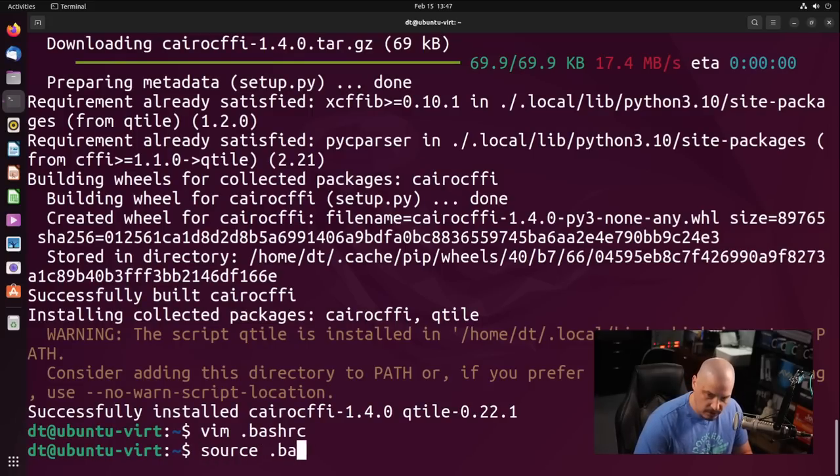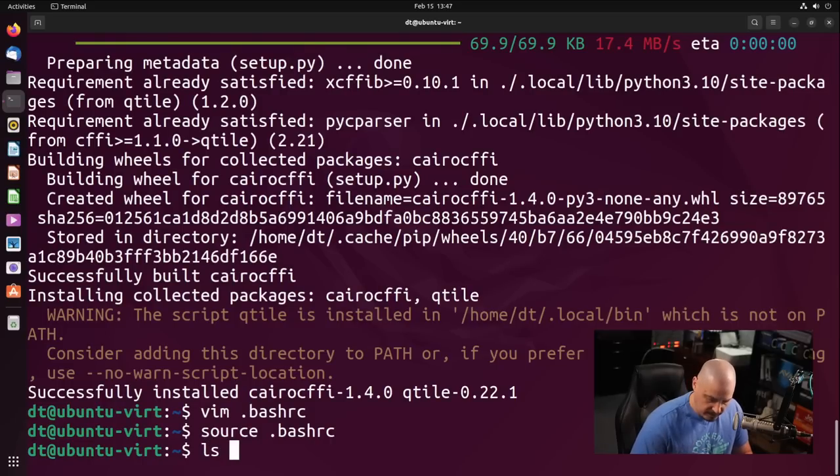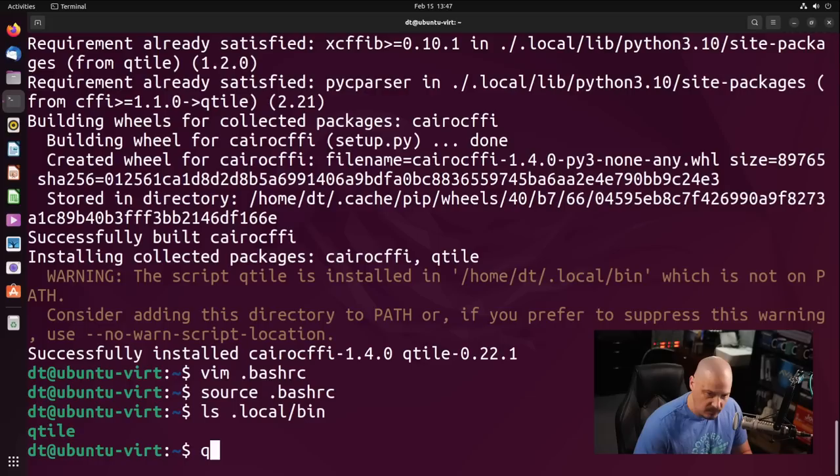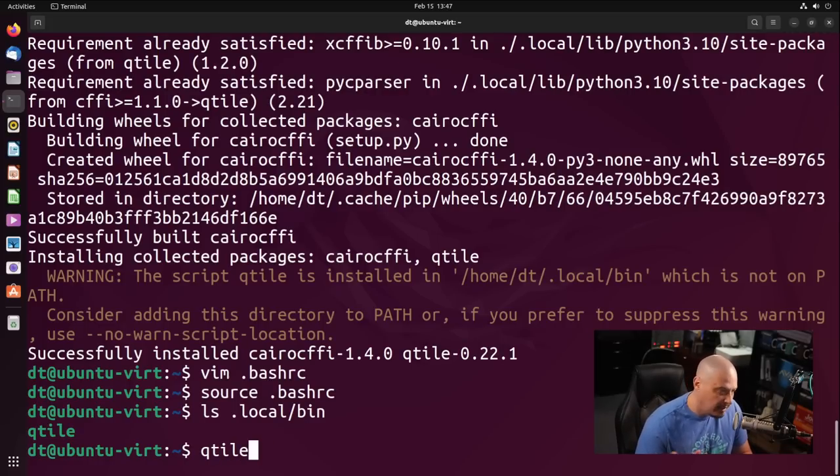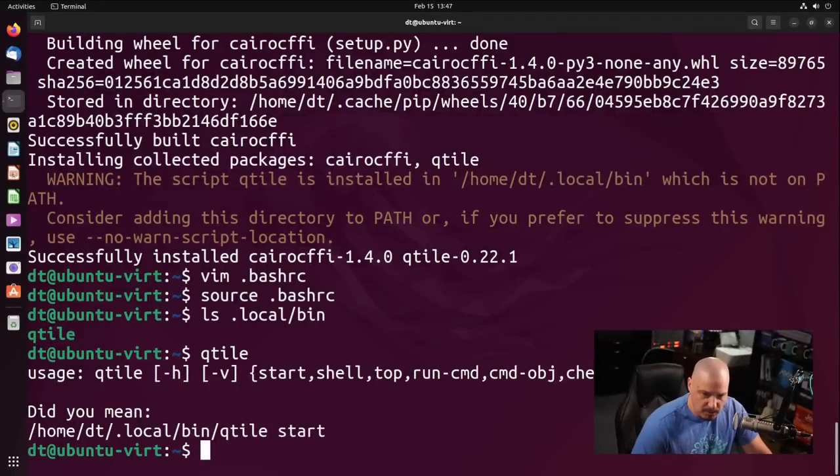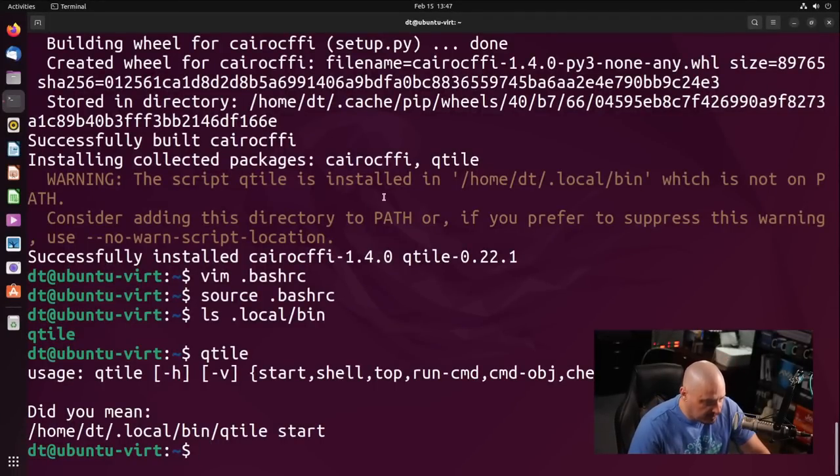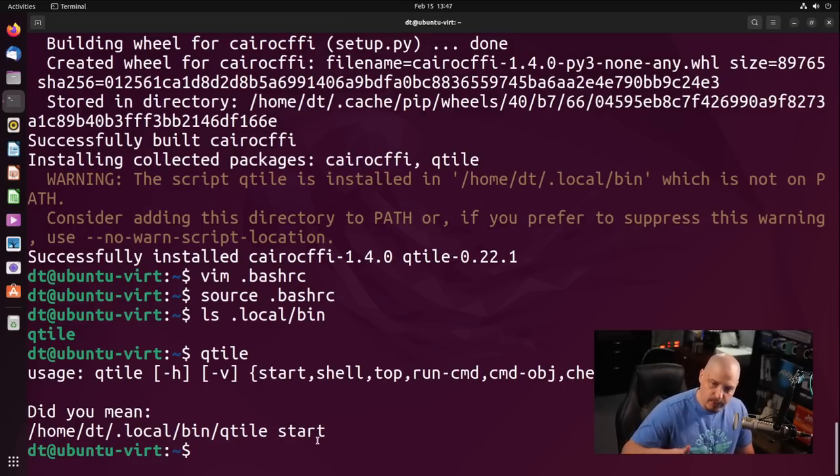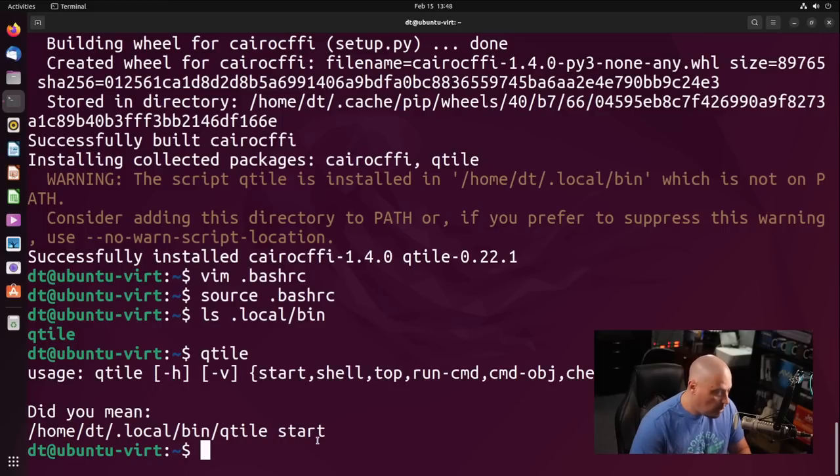Let me source the new bash rc, and if I do a ls in dot local slash bin, there is qtile. And now I could probably just type qtile. You can see it would run it if I gave it an appropriate argument, such as qtile start. So we did successfully add local bin to our path.